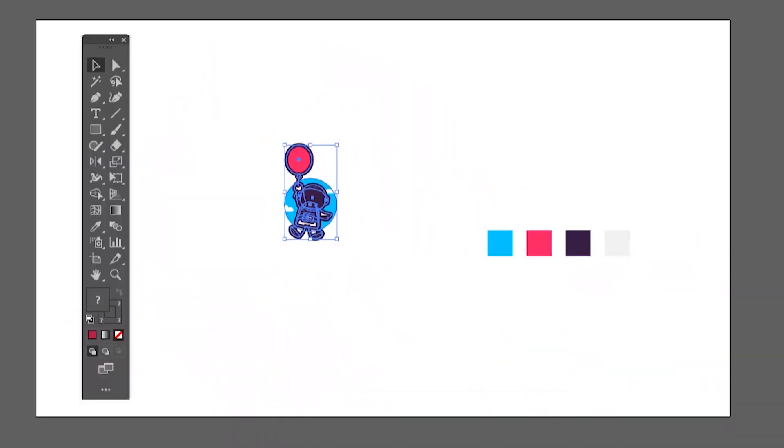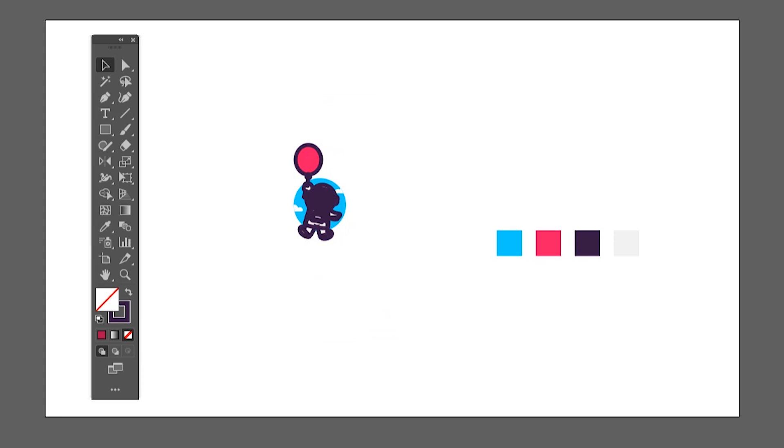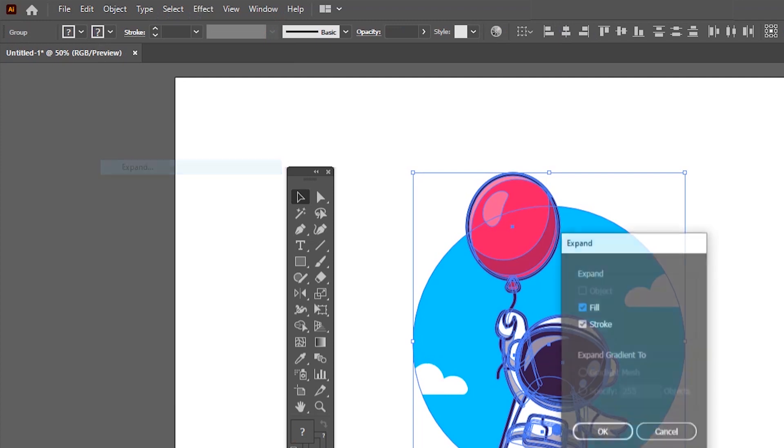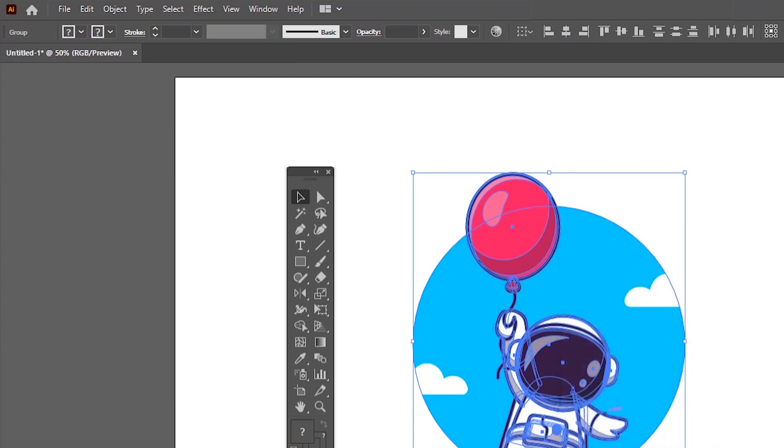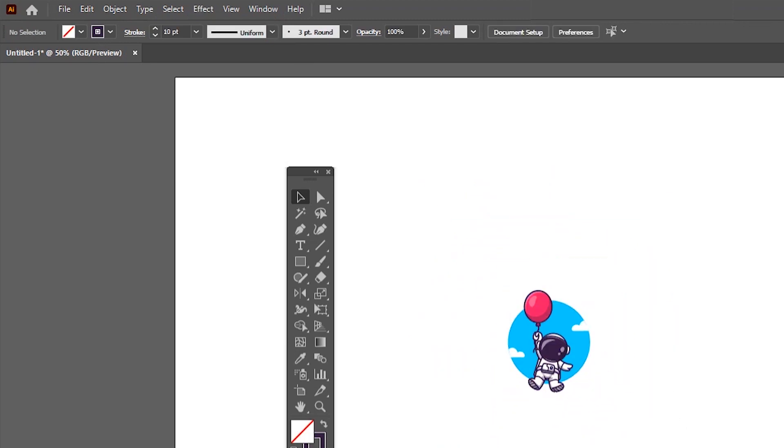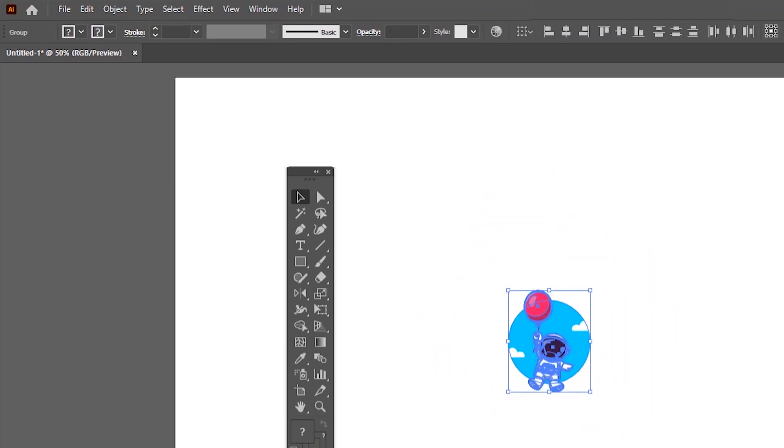Now our illustration is ready, but if I scale up or down, the stroke will lose its actual size. To prevent that from happening, just go to Expand. Now stroke is converted in a way that it will not change its proportions no matter how much you scale it.